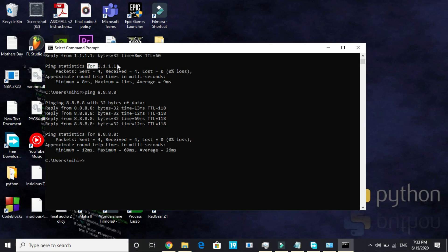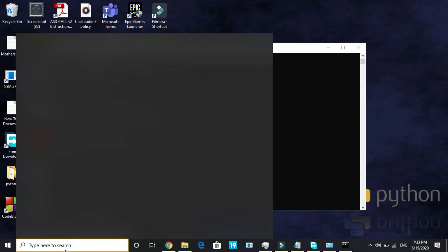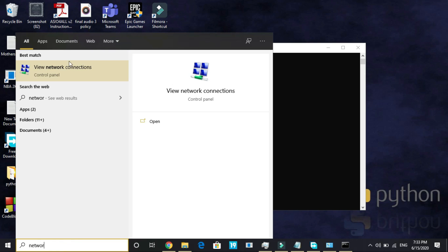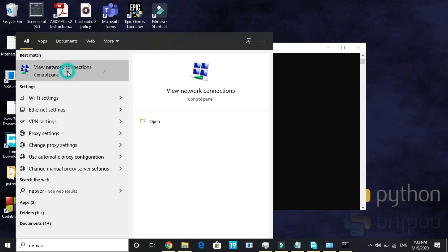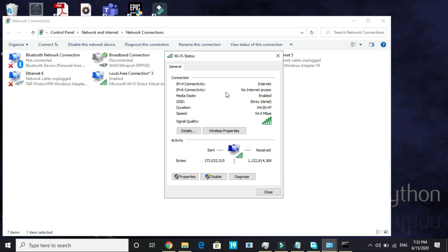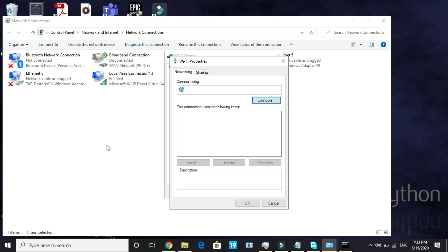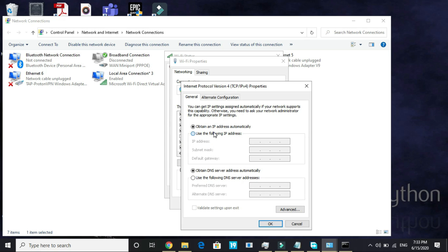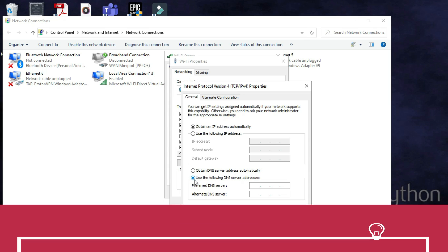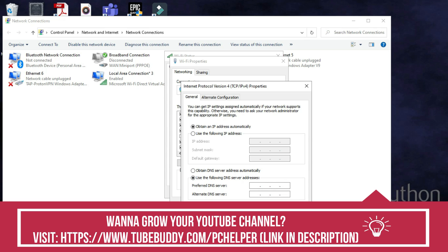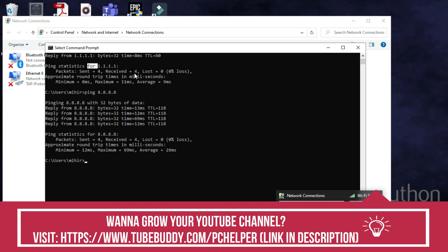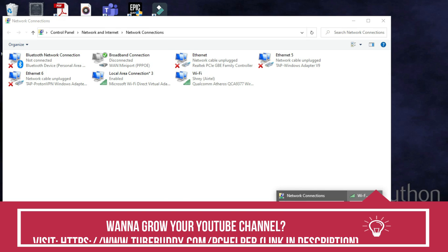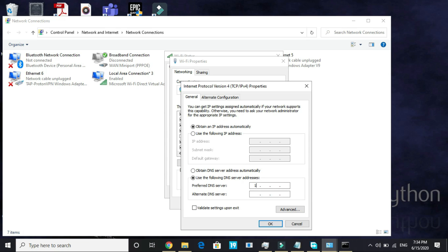Now I'll show you how to change your DNS server. Search for network and go to view network connections. Once you open it, select the network which you are connected to. Right now I'm connected to my Wi-Fi, so I'll double-click on it and here I'll go to its properties. Here go to Internet Protocol Version 4 and double-click on it. Here obtain an IP address automatically and select use the following DNS server address. For me, the better one was 1.1.1.1, so you have to enter the DNS which was better for you. For me it was 1.1.1.1 and here type 1.0.0.1.